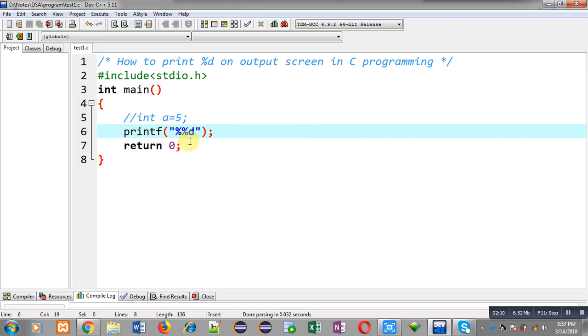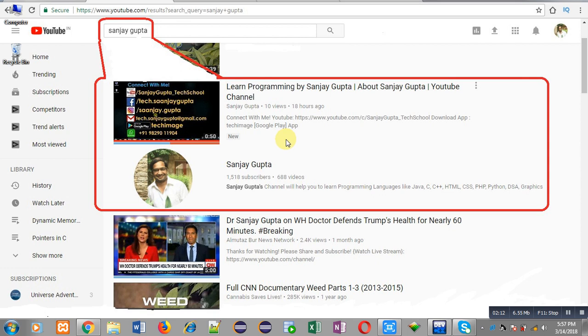If you want to watch more programming related videos, you can search my name on YouTube, that is Sanjay Gupta. My channel will be available there, you can watch various programming related videos there. Thank you for watching this video.